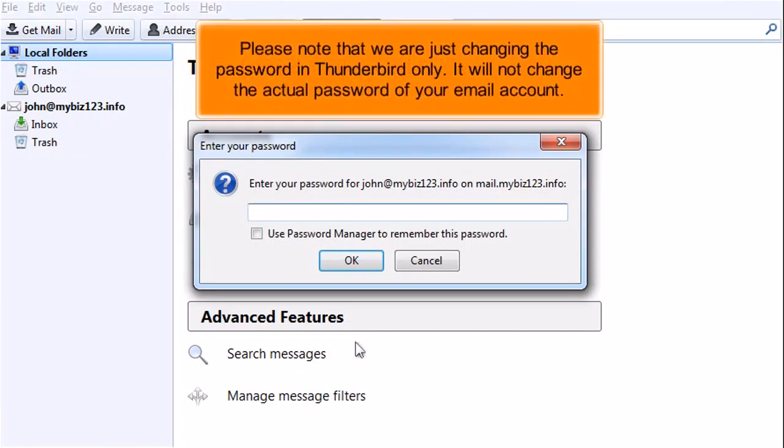Please note that we are just changing the password in Thunderbird only. It will not change the actual password of your email account.